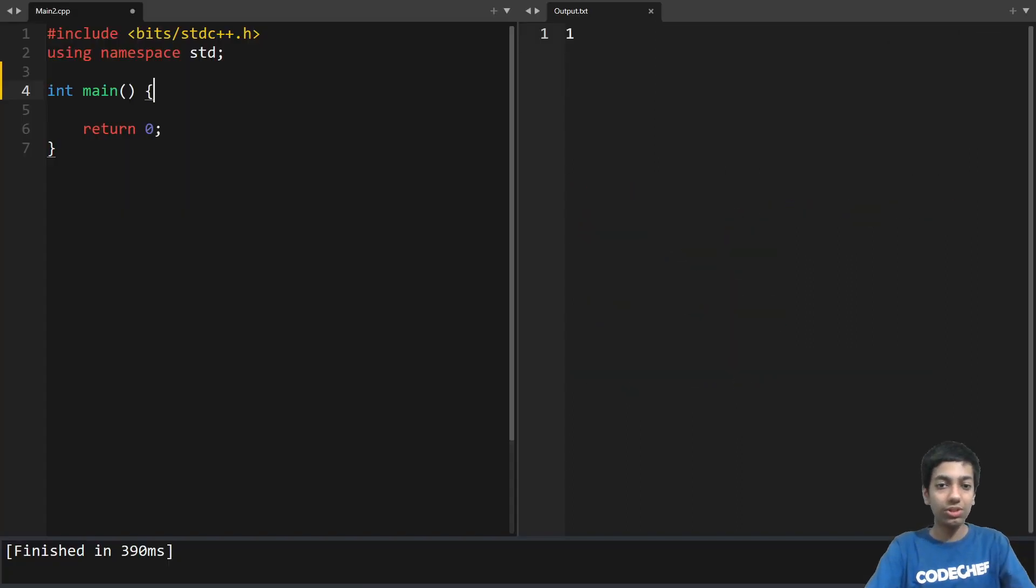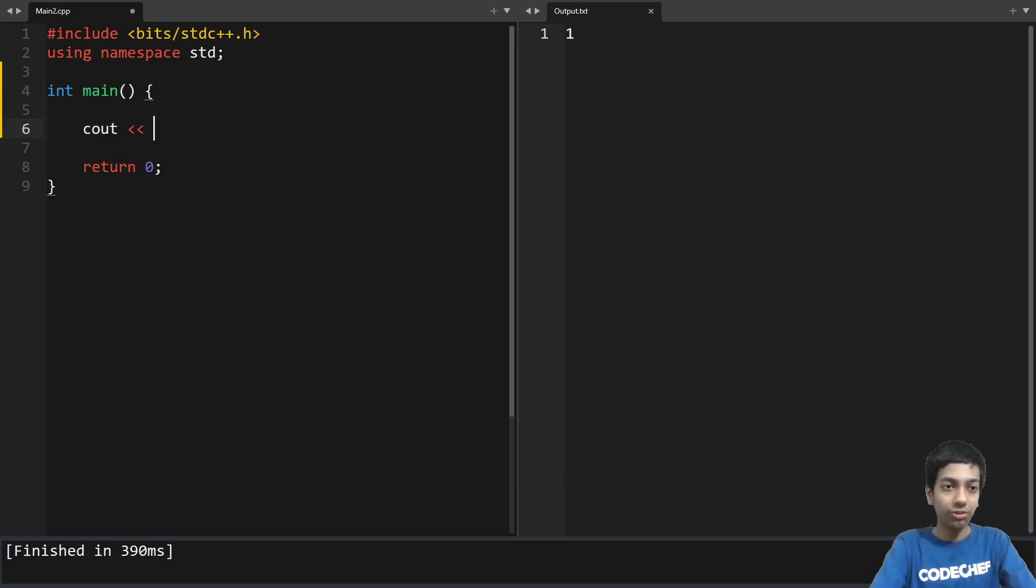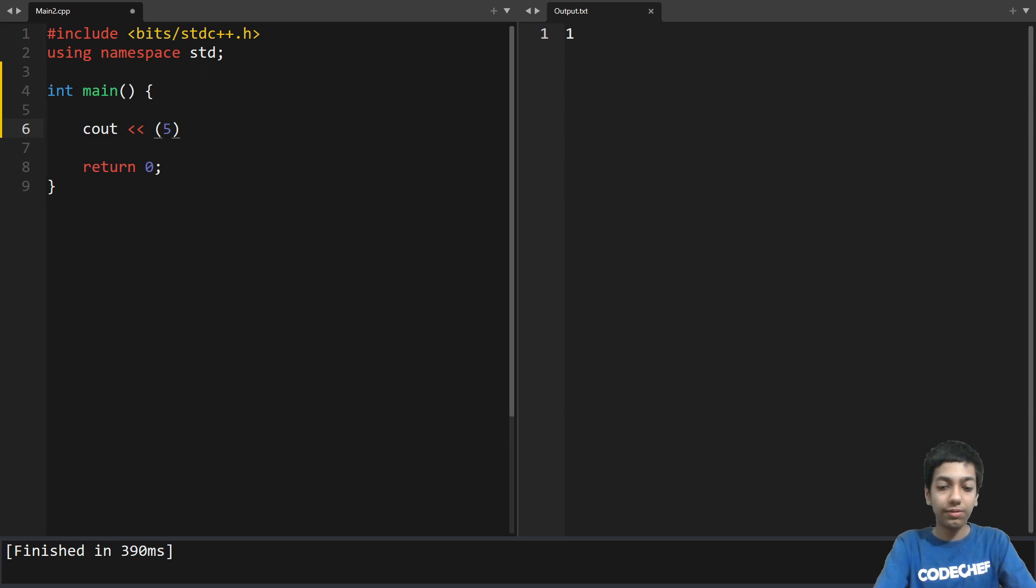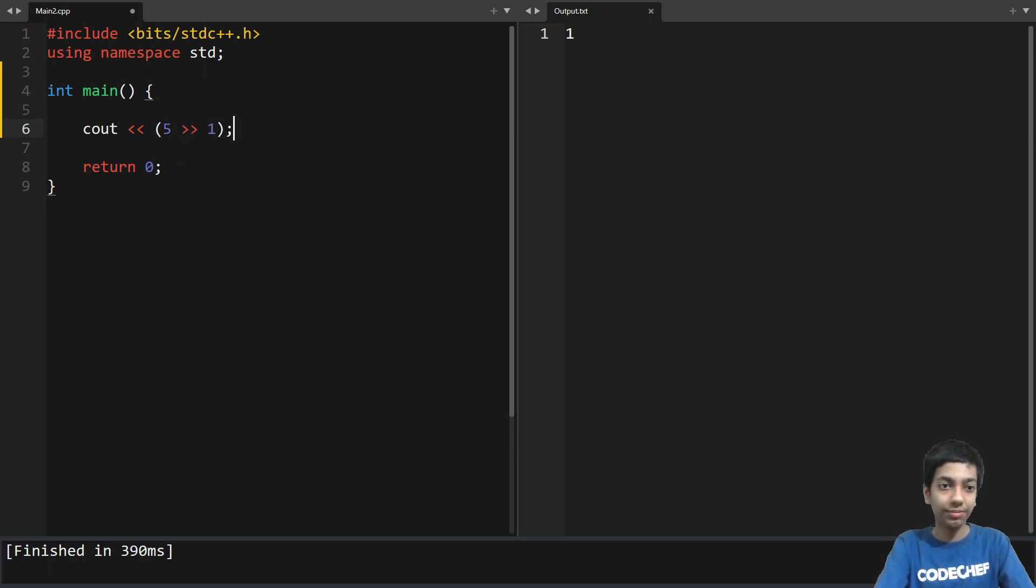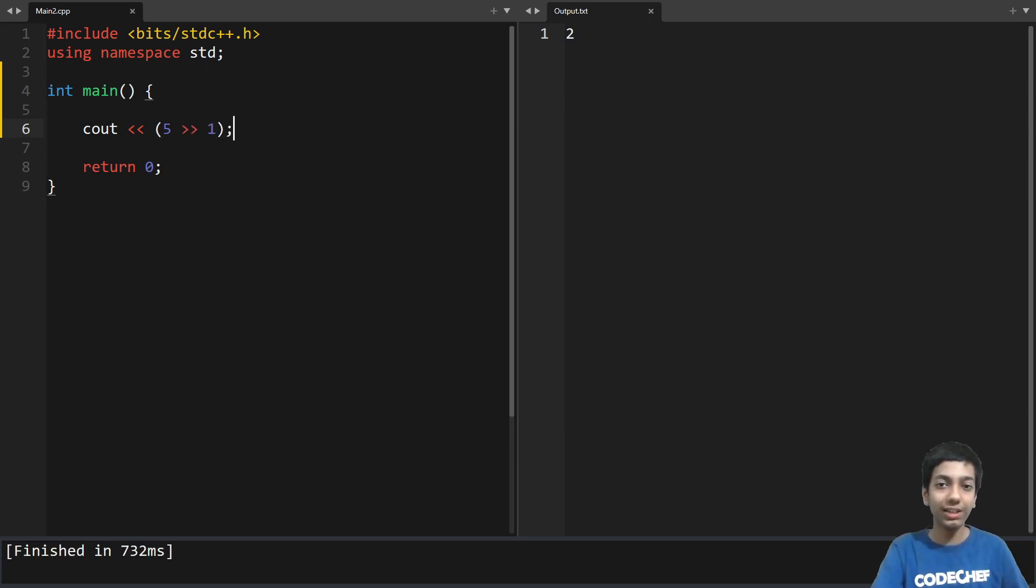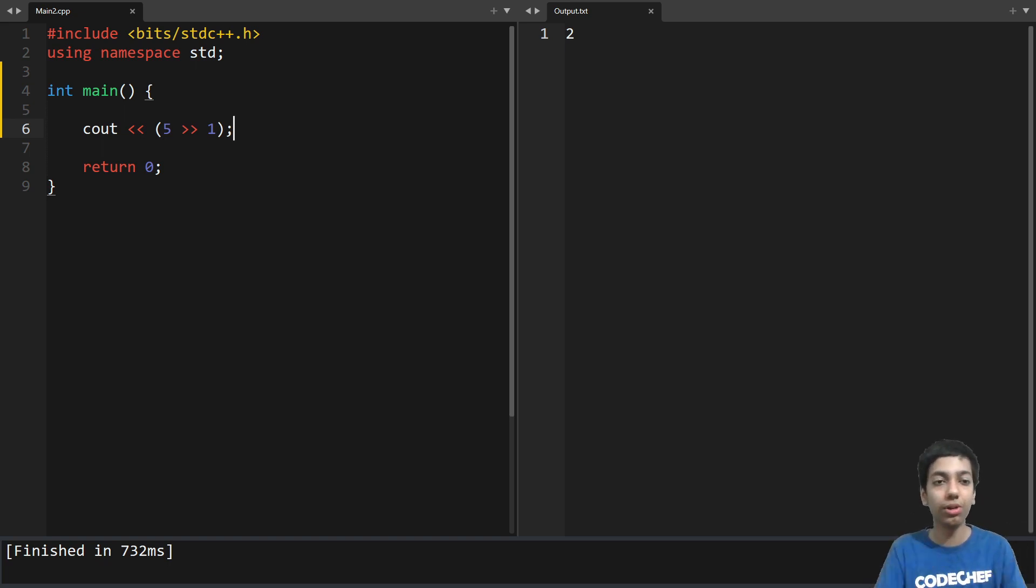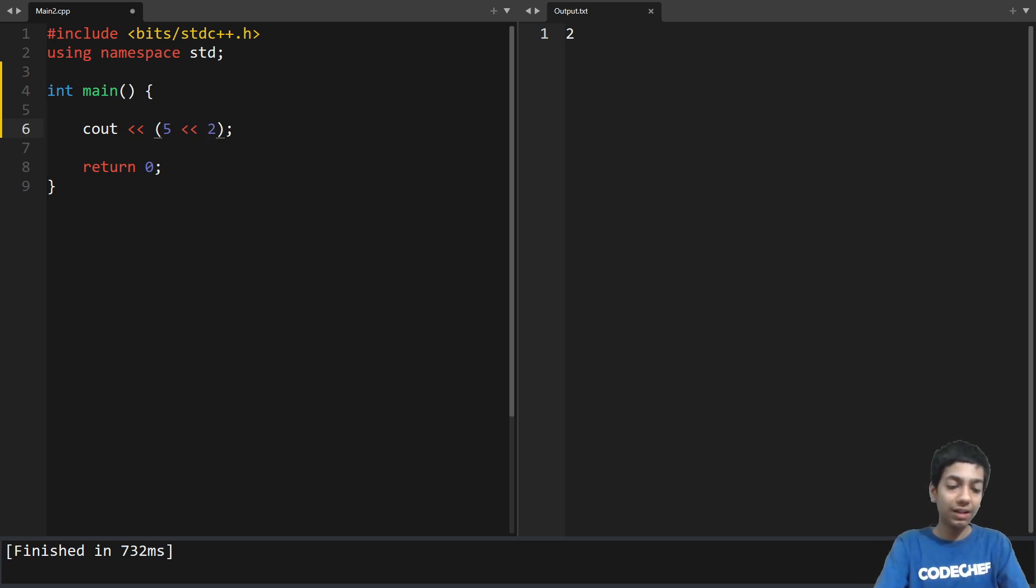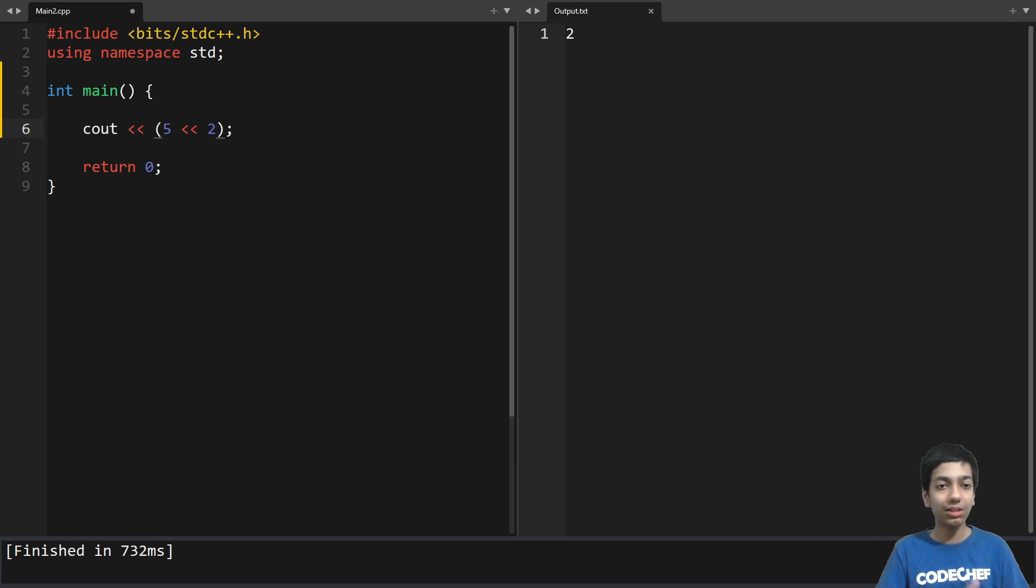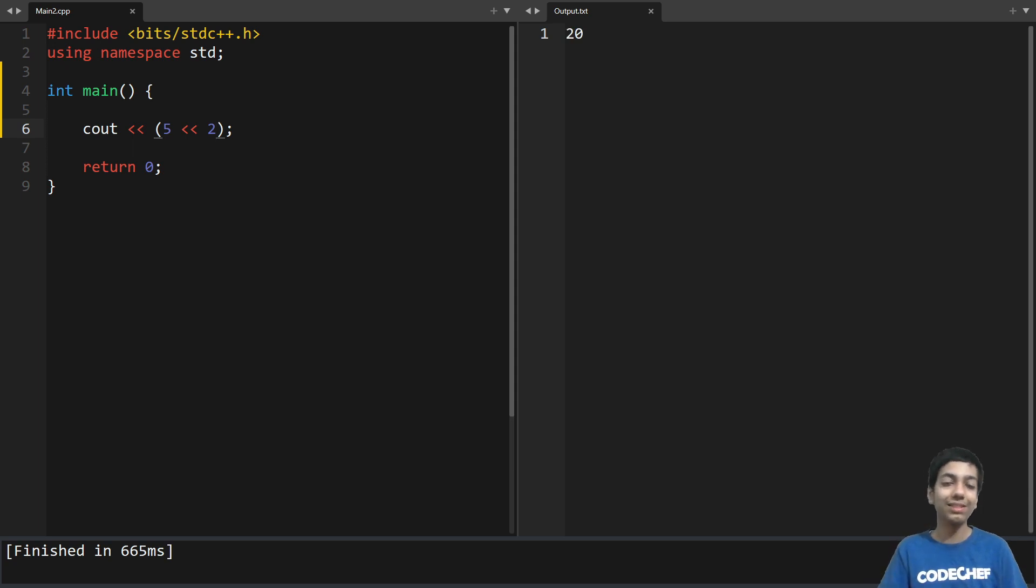So I am on my text editor sublime and if I simply output let's say 5 left shift 1, so what we should get is we should get 2 because 5 by 2 is 2 the floor of 5 by 2 and if let's say I shift it to the left by 2 so now this is nothing but multiplying 5 by 2 to the power 2 that is 4 so we should get 20 and yes we get 20.